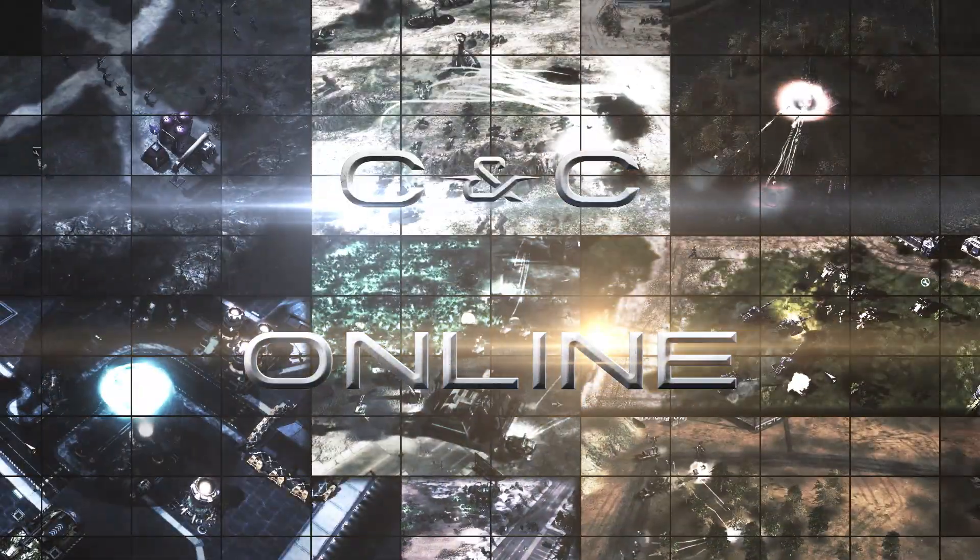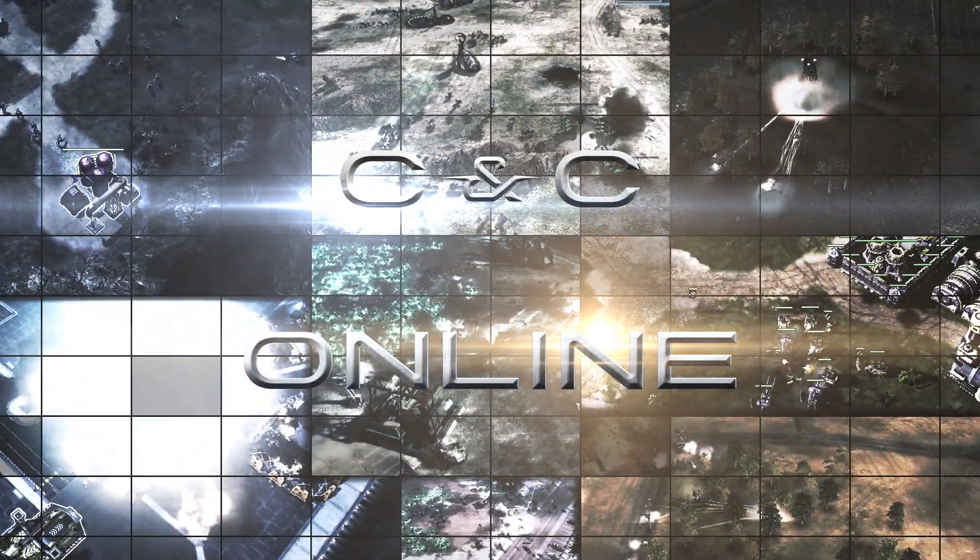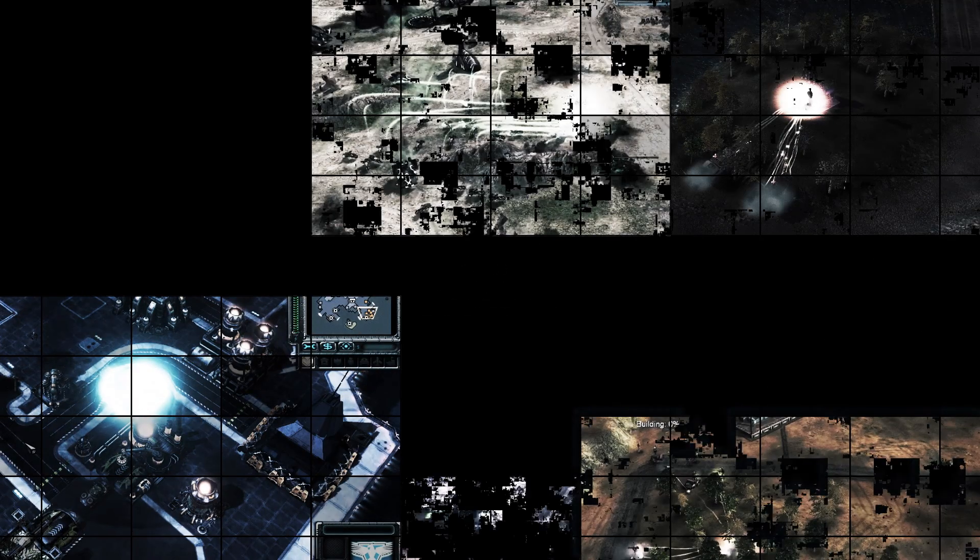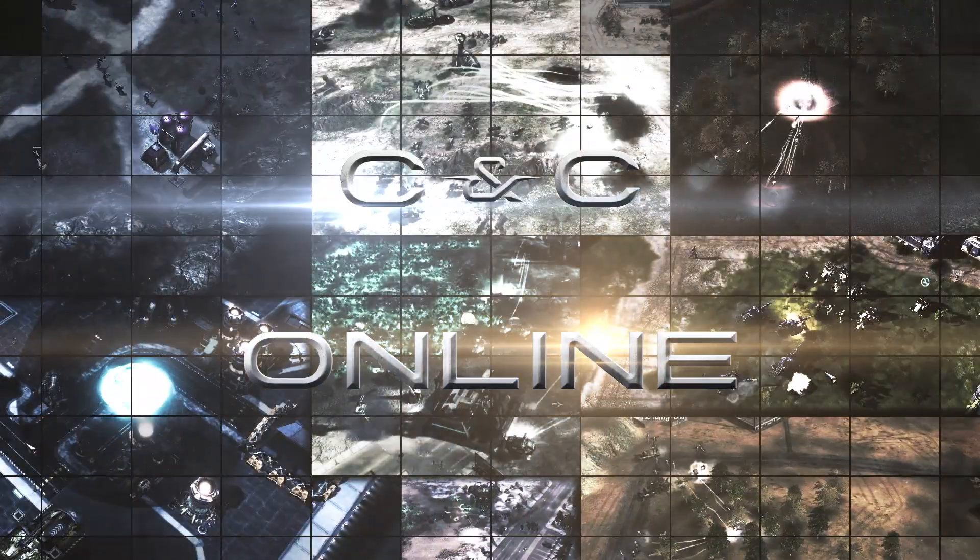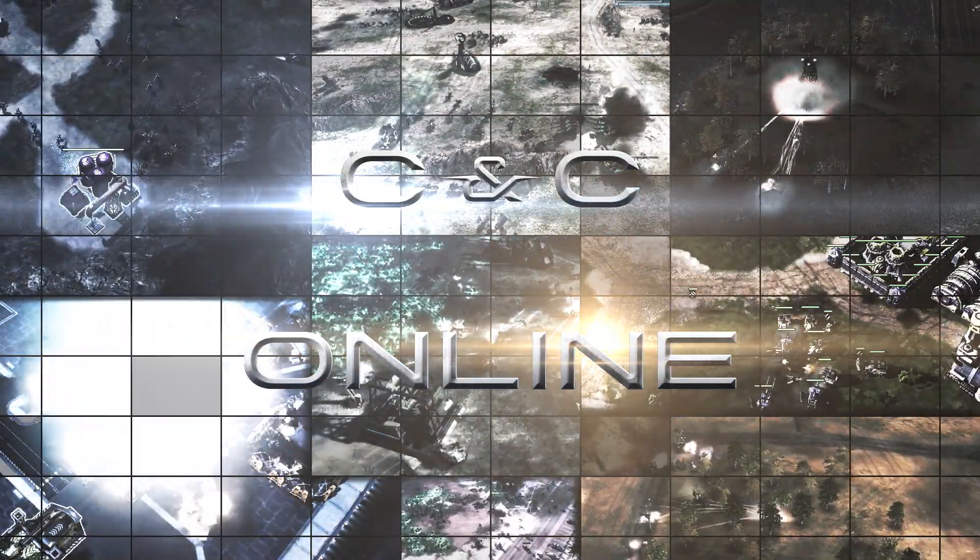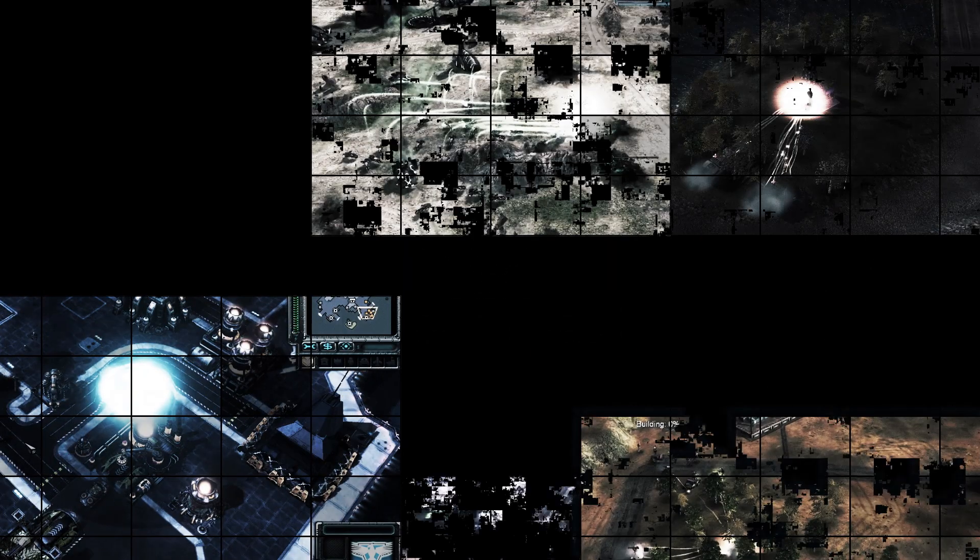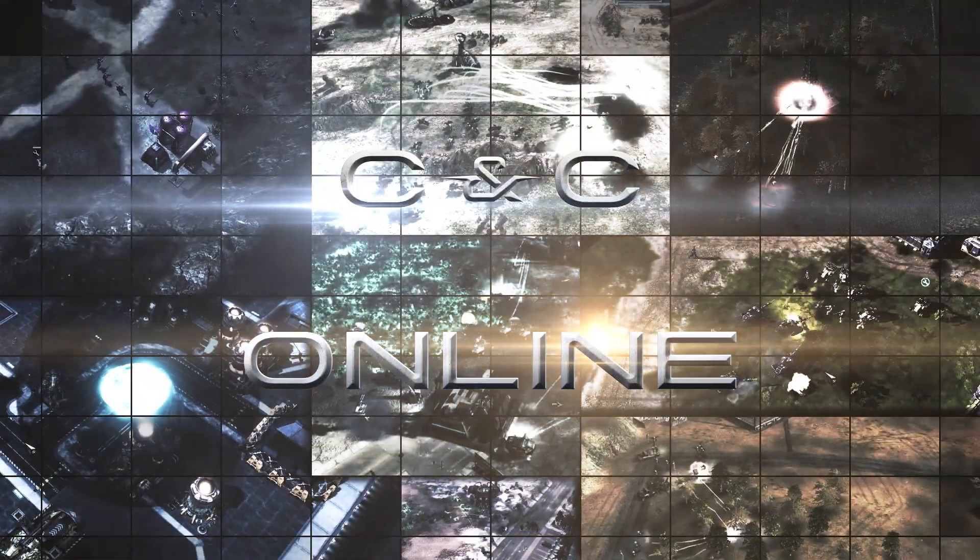Greetings Commanders, Comrades, and Generals, and welcome to a new era of Command and Conquer. The GameSpy servers are almost gone, but rising from the dust of GameSpy's fall is C&C Online.